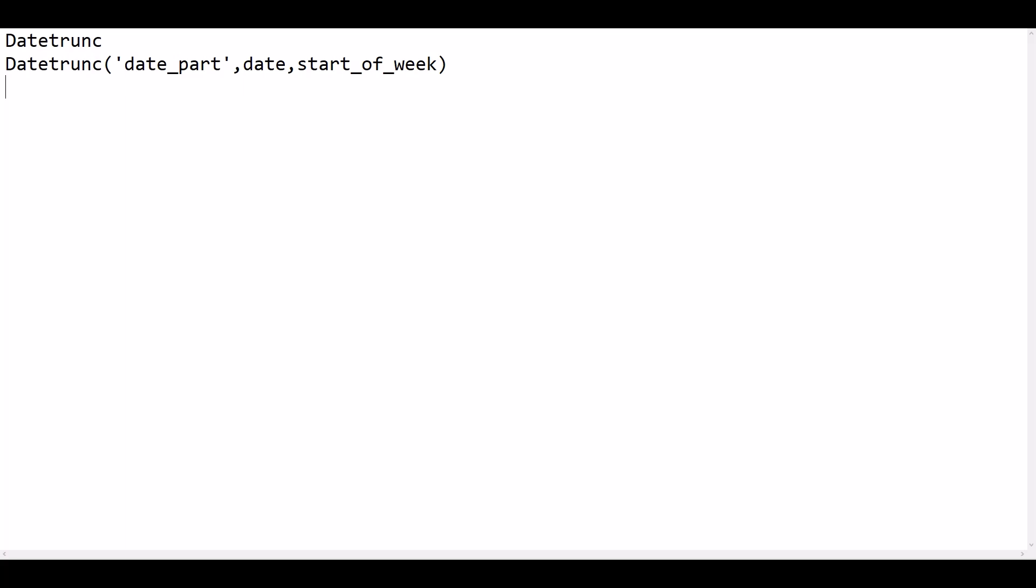Let's see some examples. DATETRUNC of year, comma, 2004-08-15. The output of this calculated field will be 2004 January 1st, which is the beginning of the year.